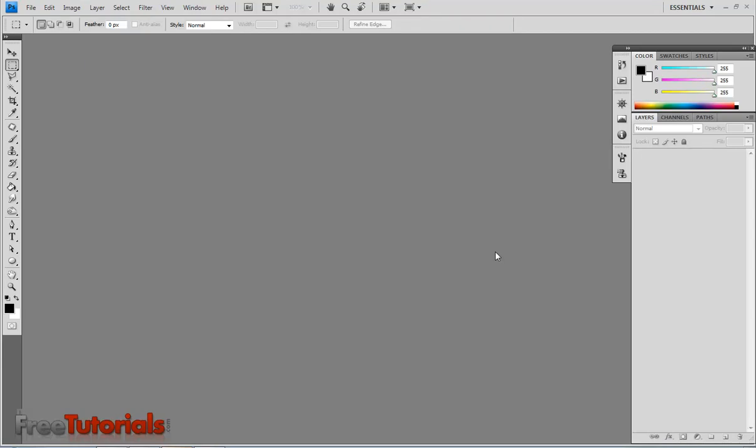Hello everyone, today I am going to make the text on the wet window video tutorial in Photoshop.